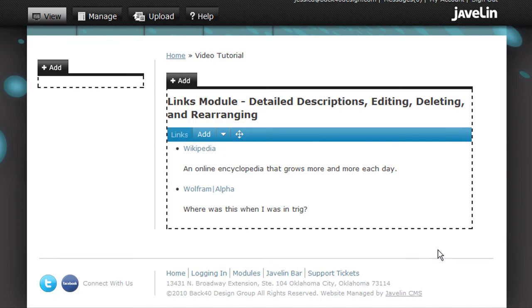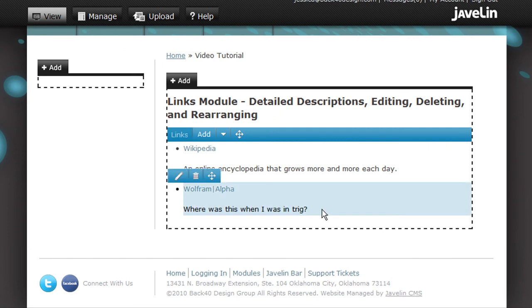To delete a link, hover over it and click the trash can. To rearrange links, hover over the one you want to move, click its arrows, and drag and drop it where you want it. You can only move links within the module.